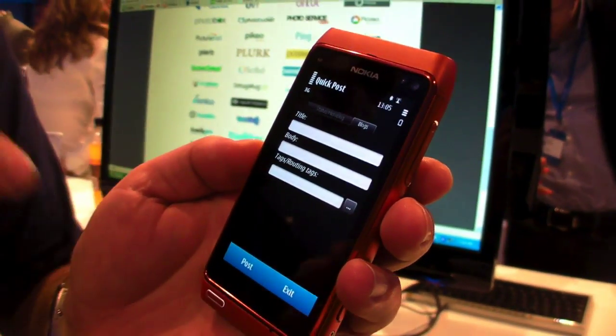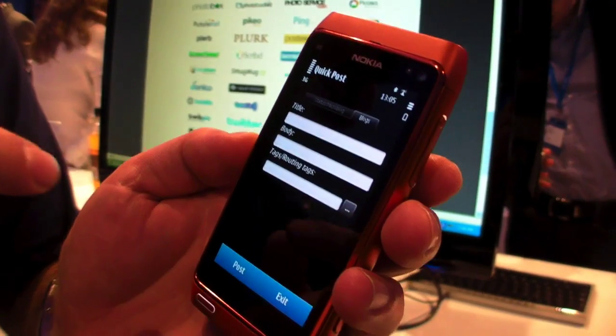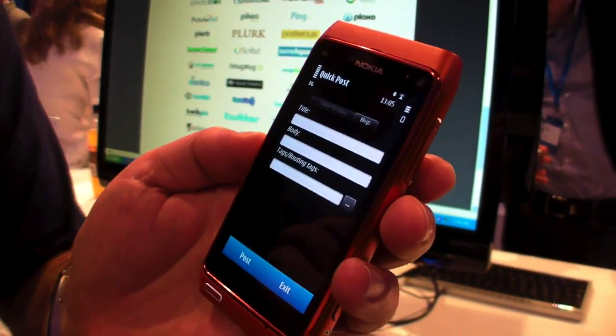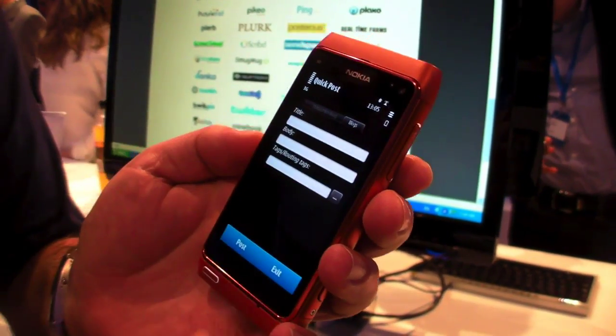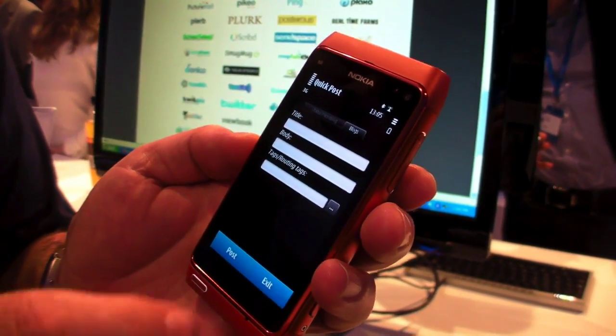Now, while this is awesome on the N8, we really look forward to the N7, where there's a built-in keyboard, and you can actually get serious with some blogging here.